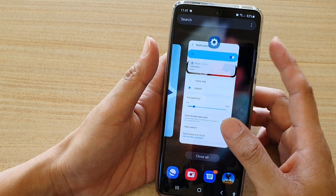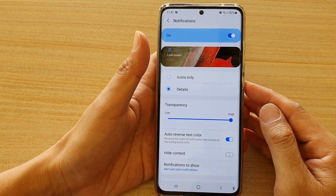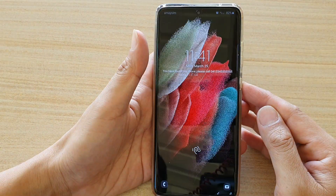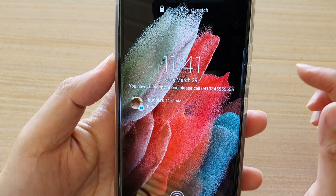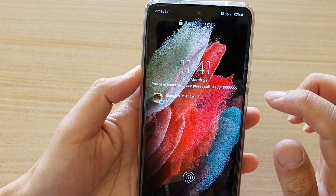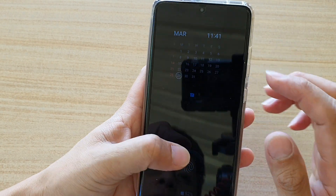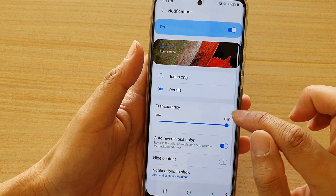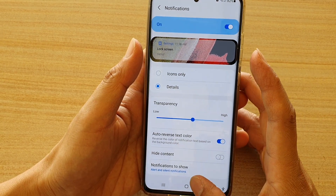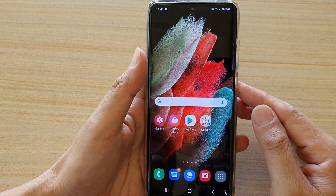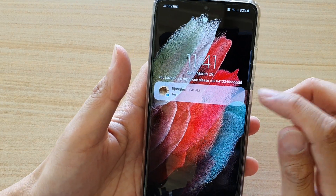So if you go in here and set it at high transparency, then go back to the lock screen — you can see this is on high transparency, and it is actually totally see-through. And if you set it kind of halfway, then it is semi-transparent, as you can see right there.